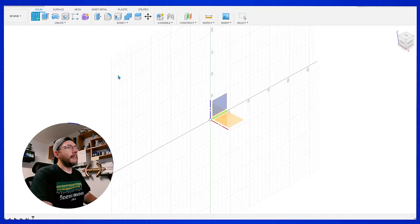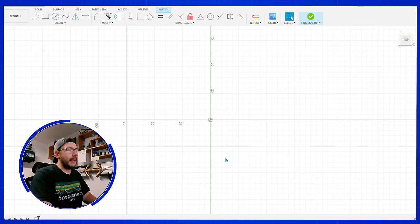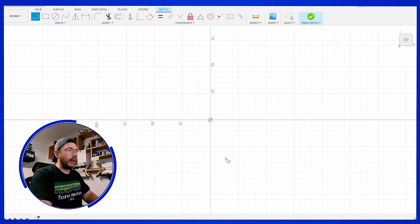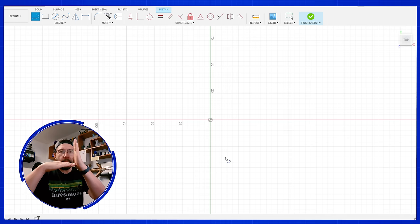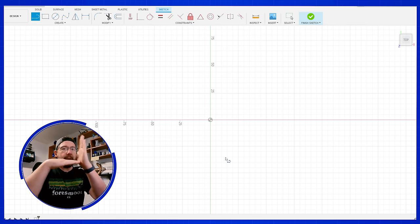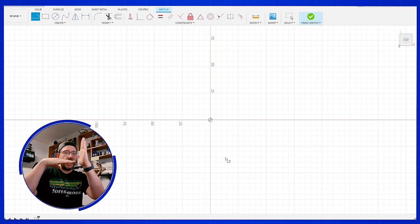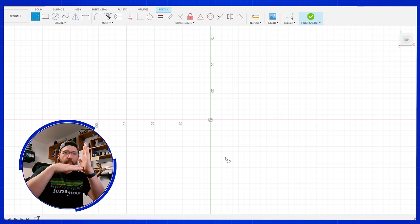We're jumping right into Fusion 360. There's really not much that I have in mind. It's going to be extremely simple. You could use any other CAD program. I'm going to create a sketch on this plane and hit L for line.